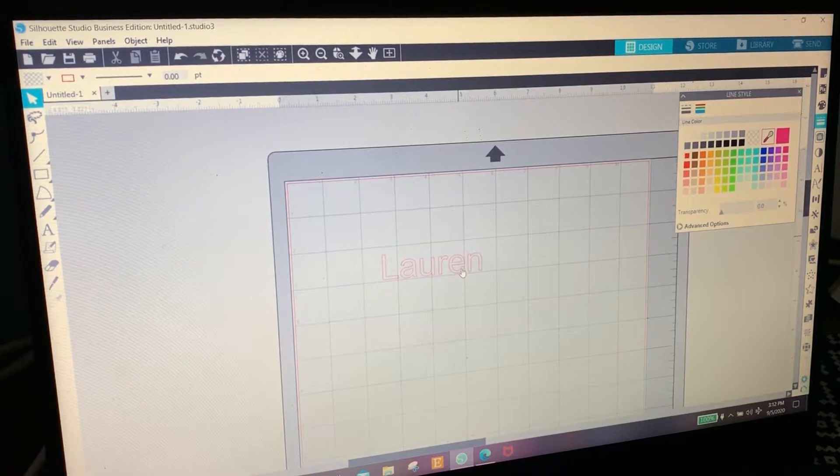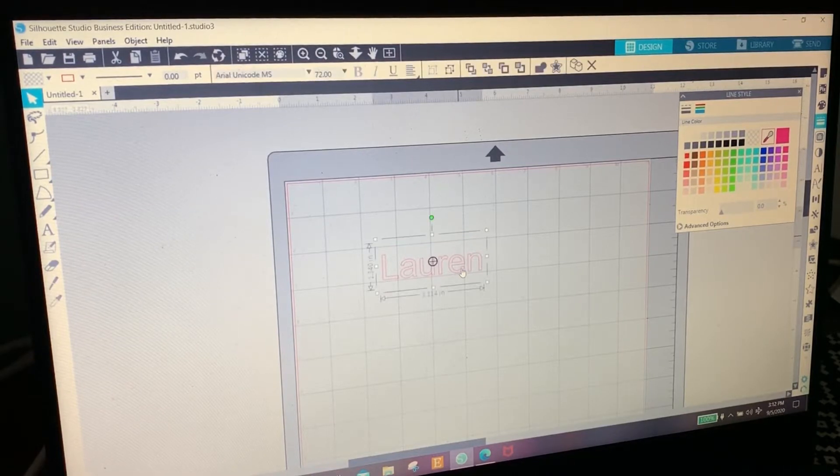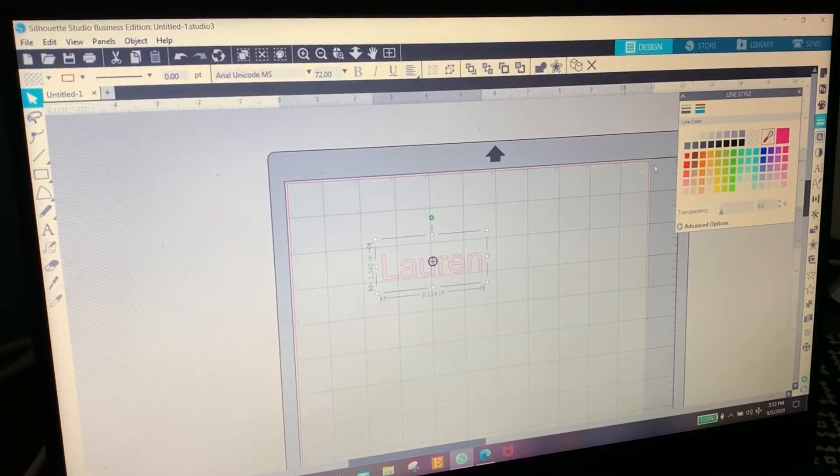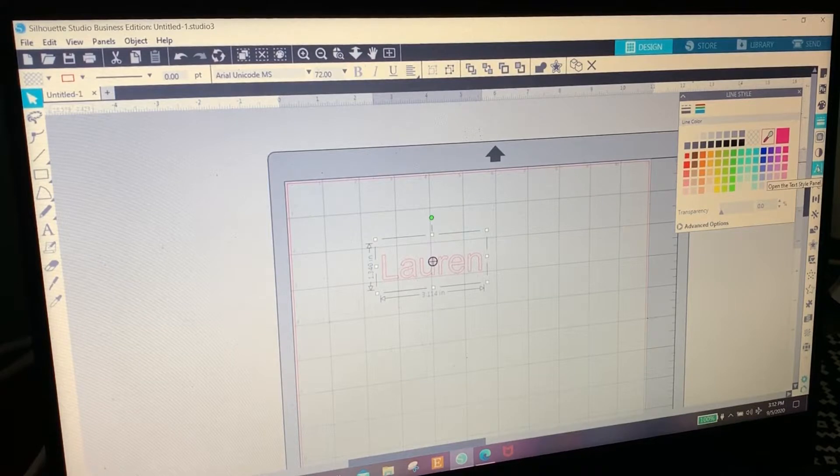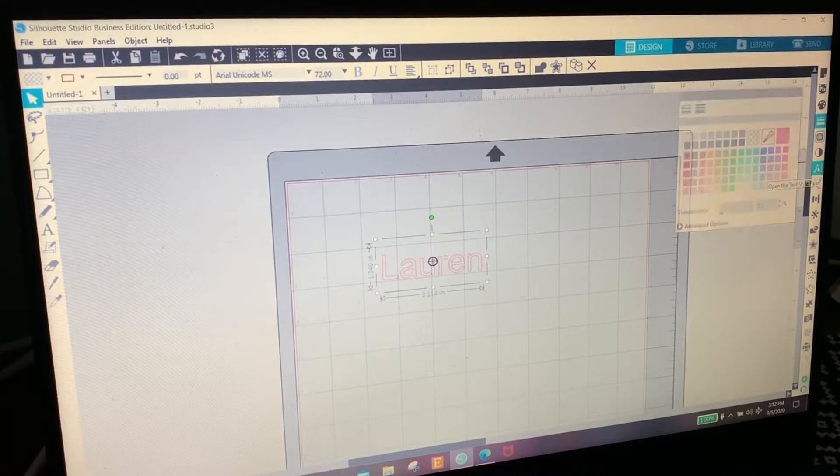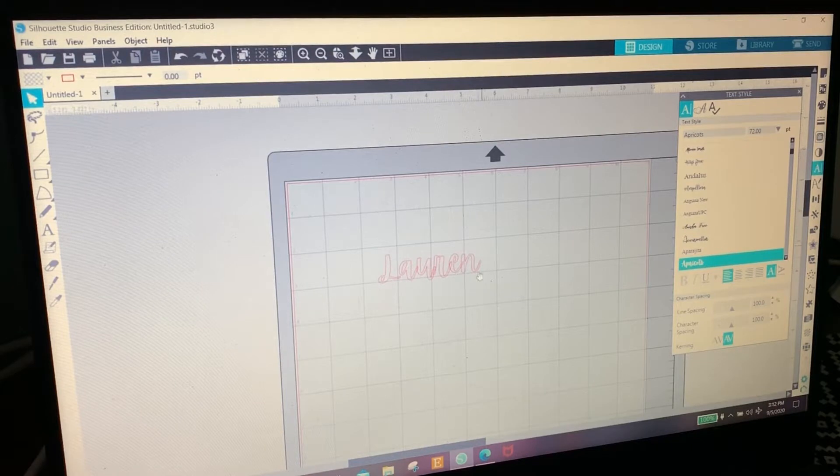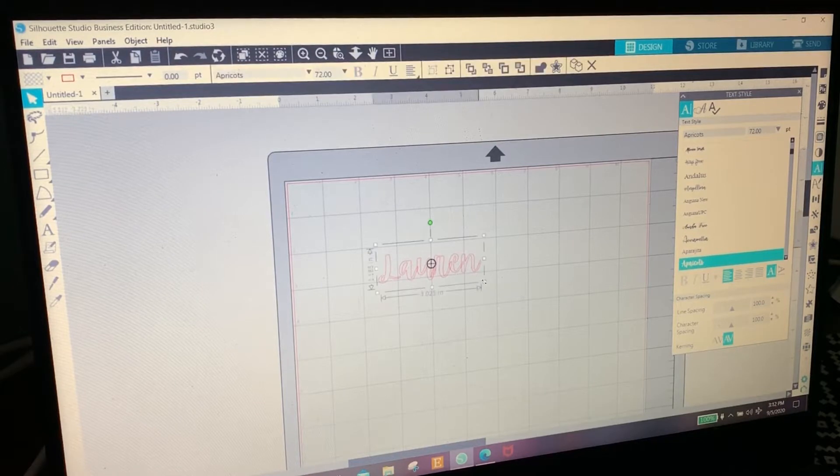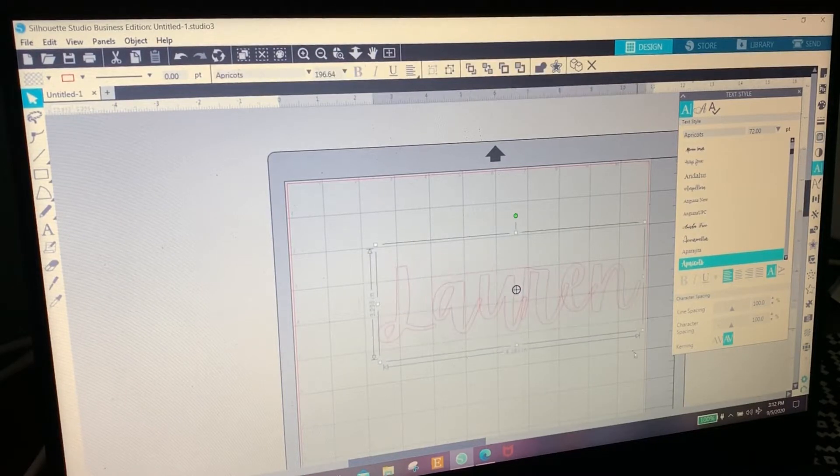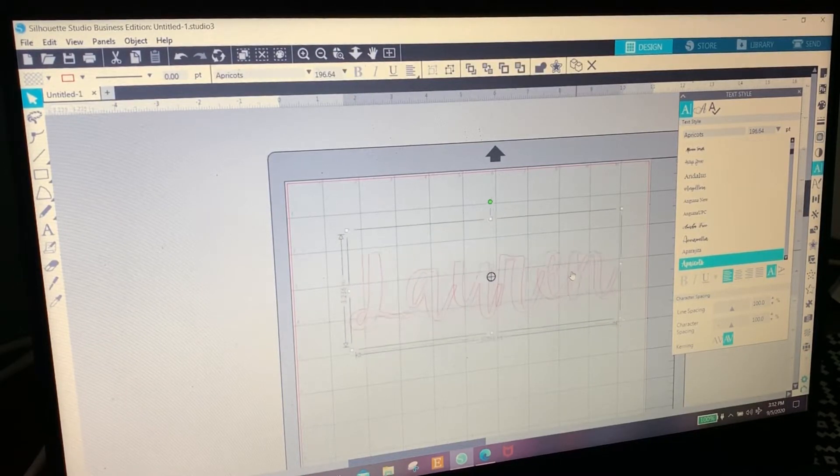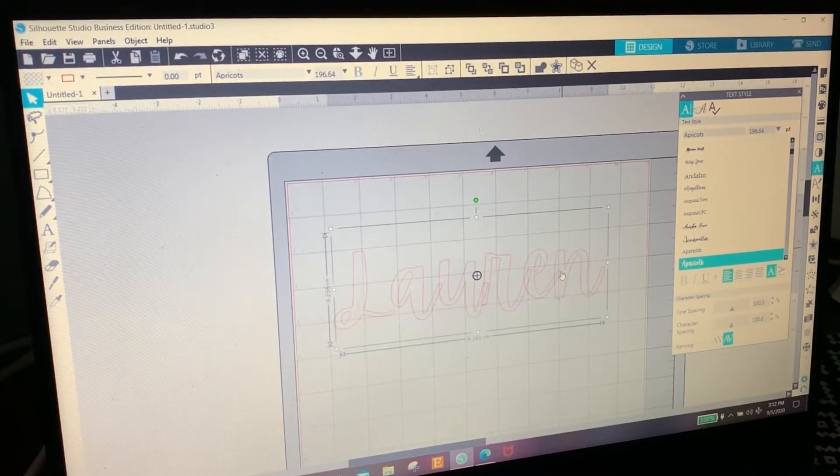Then we're going to click on this name and go to the A on the right hand side. We're going to go to the font Apricots because that is my favorite font right now. I'm going to make this really big so you can see it.